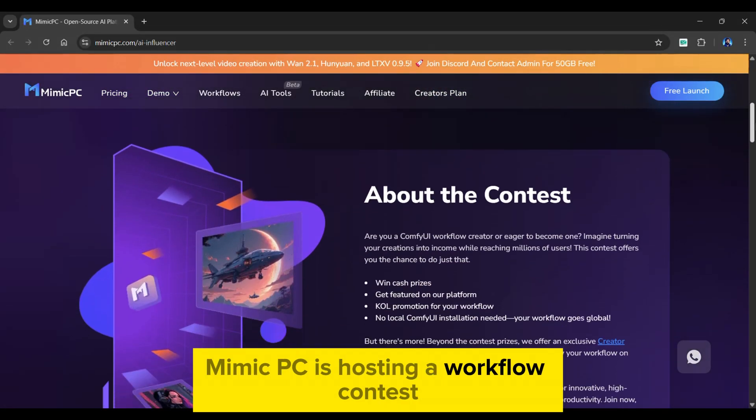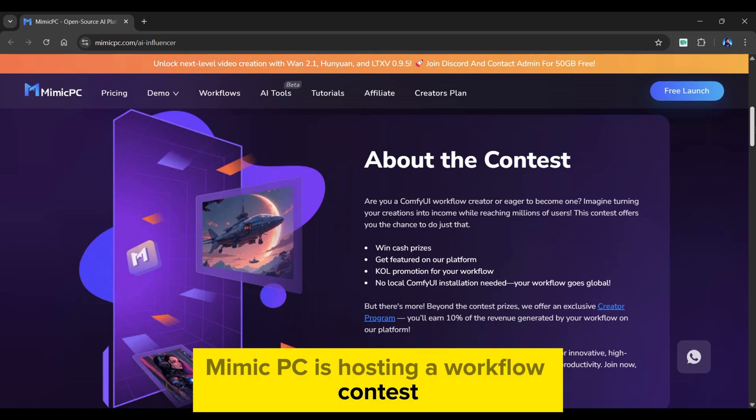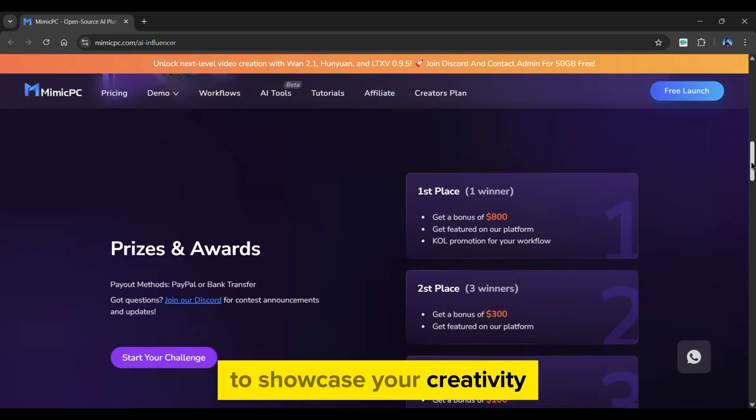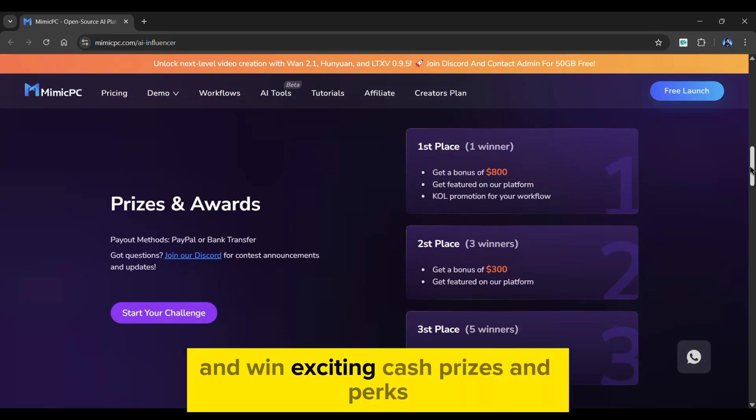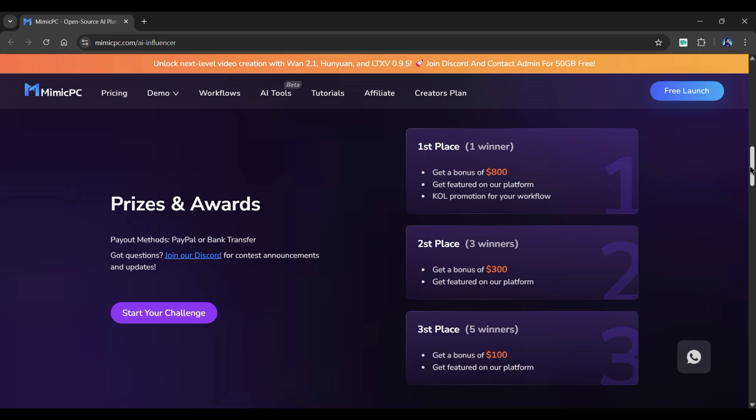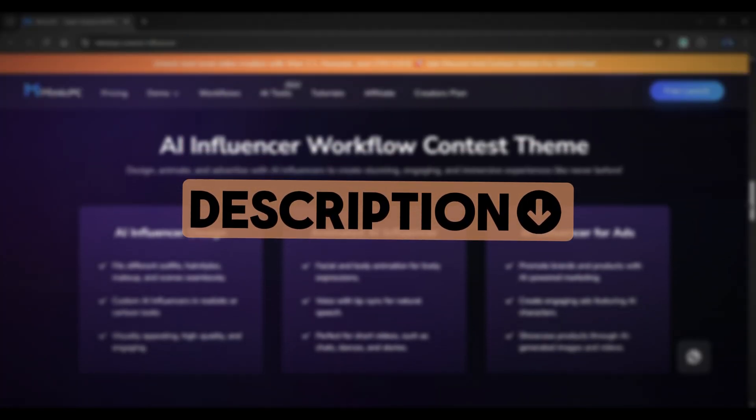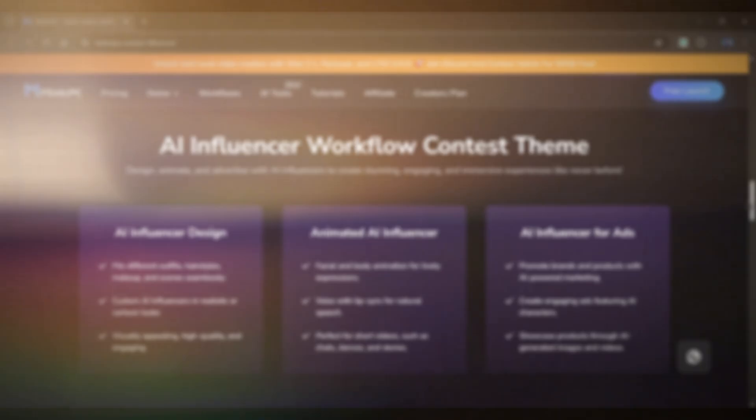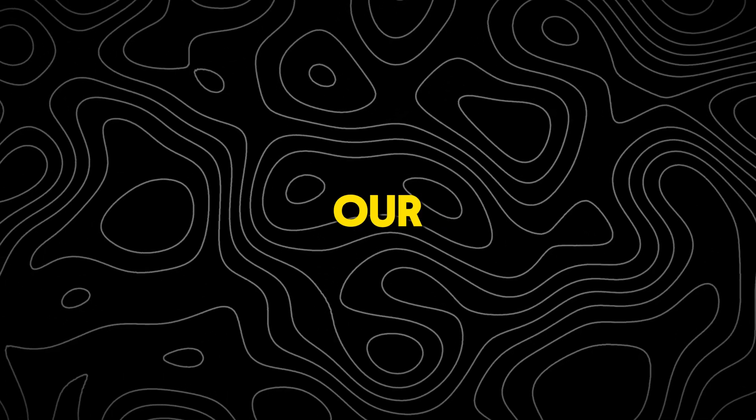Mimic PC is hosting a workflow contest. Create ComfyUI workflows to showcase your creativity and win exciting cash prizes and perks. Check the link in the description to learn more about the contest.